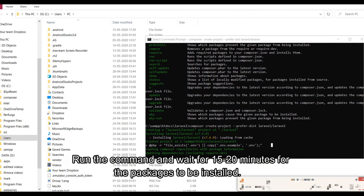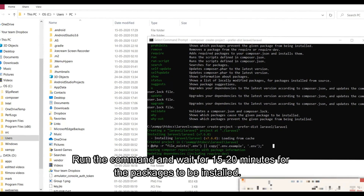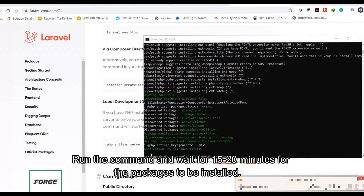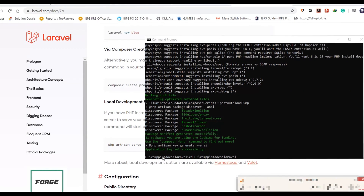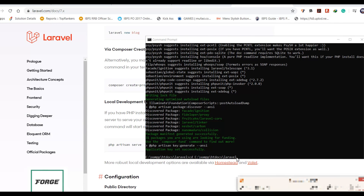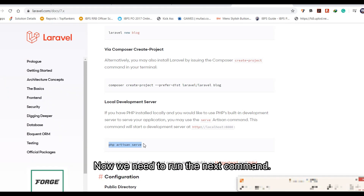Run the command and wait for 15 to 20 minutes for the packages to be installed. Now we need to run the next command.